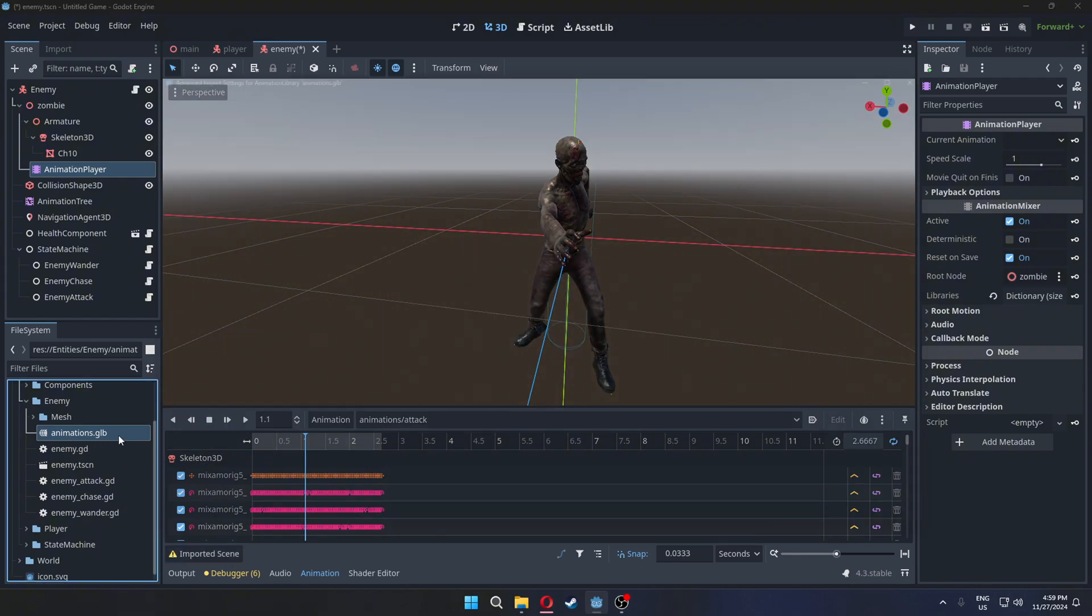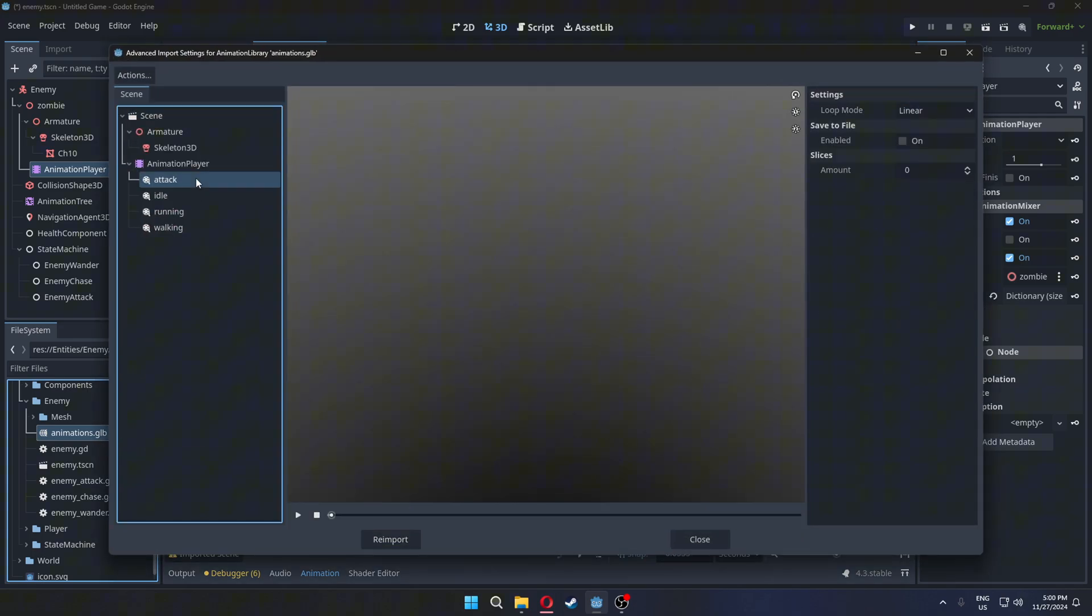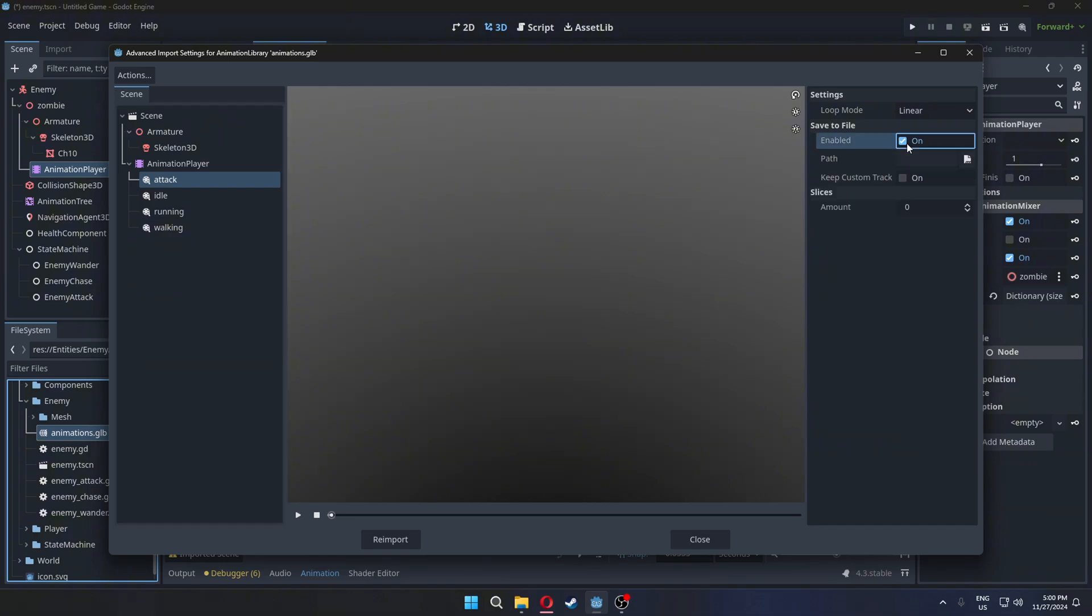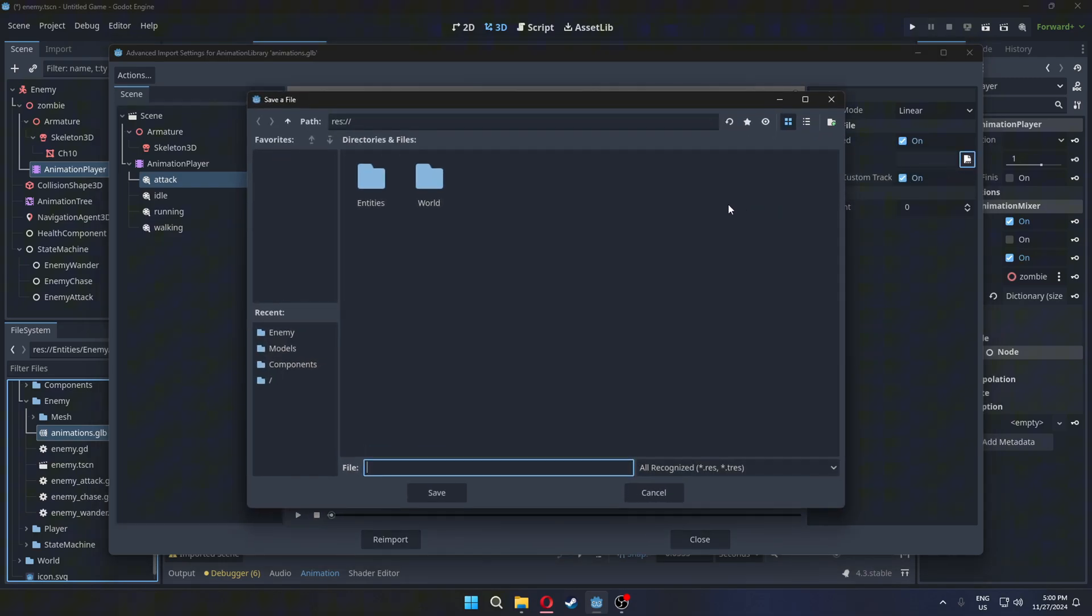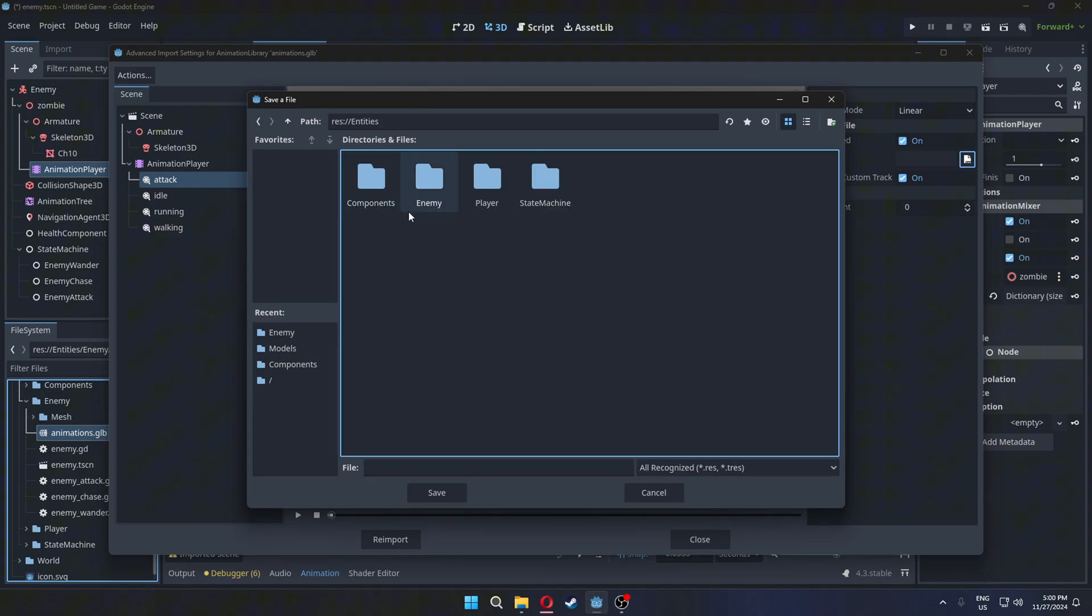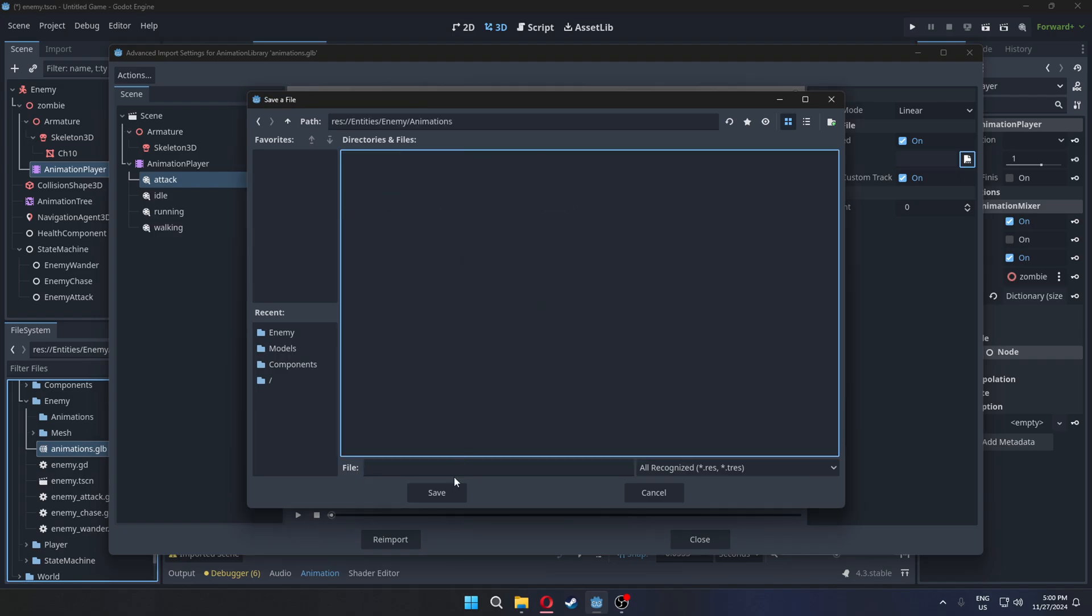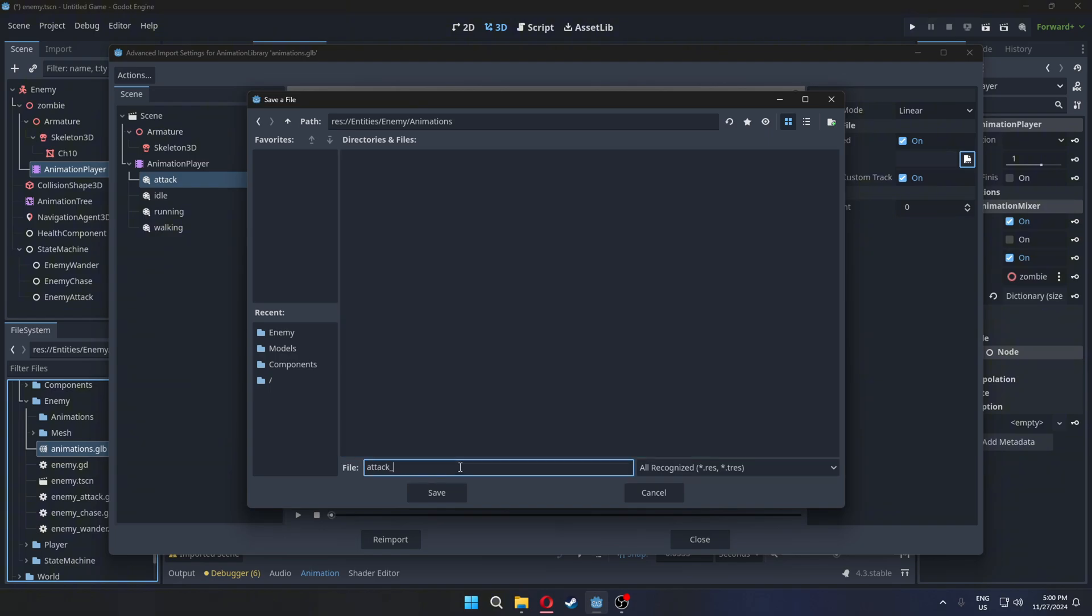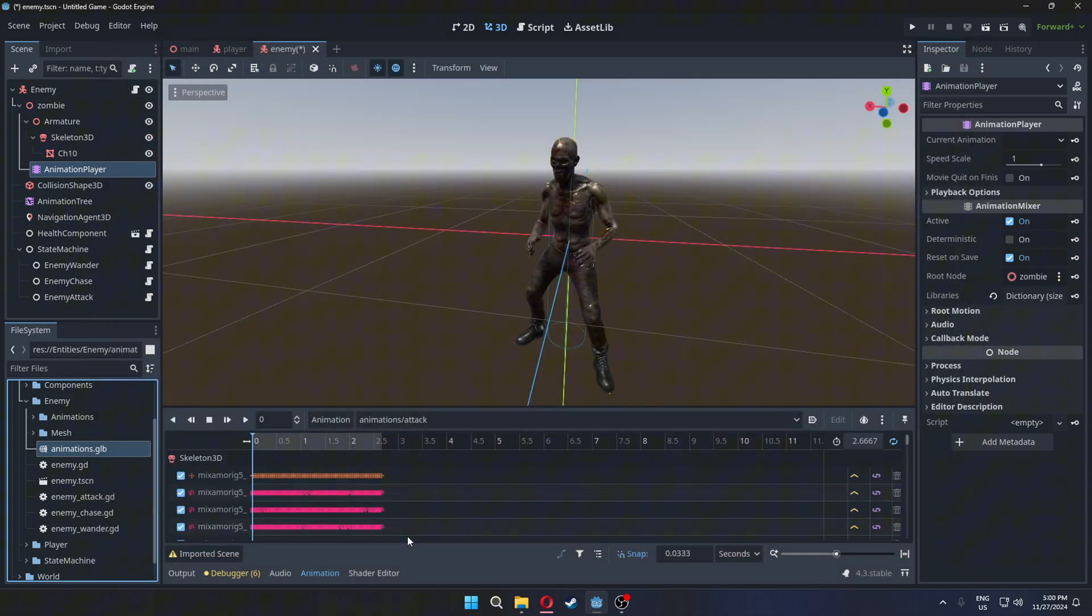Locate the attack animation in the imported GLB file. Enable save to file and keep custom track. Choose a file path to save it.